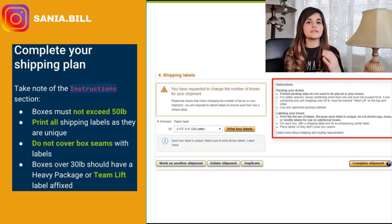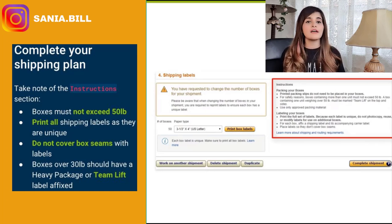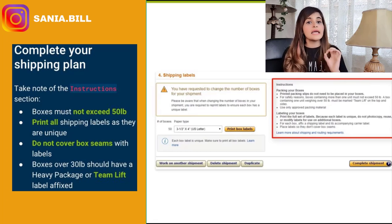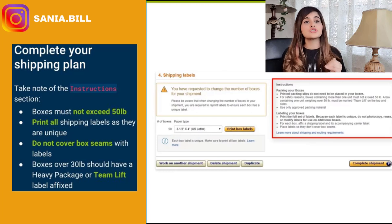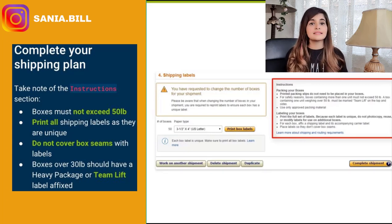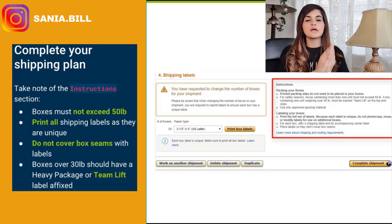Take note of the instructions on the side — boxes must not exceed 50 pounds. Print all shipping labels as they are unique. This is very important: unlike the FNSKU which is an individual product label and always the same, the shipping labels are unique. If you send in 10 big cartons, do not make the mistake of thinking the shipment labels are all the same. Box one has shipping label one, box two has shipping label two, and so on — print all of them and apply them to each box accordingly.